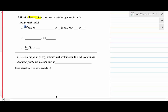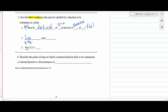Condition one: f(x) must be defined at x = a, and a must be in the domain of f(x). Condition two: the limit as x approaches a of f(x) must exist. Condition three: the limit as x approaches a of f(x) must equal the function value f(a). Those are the three conditions for continuity at a point.